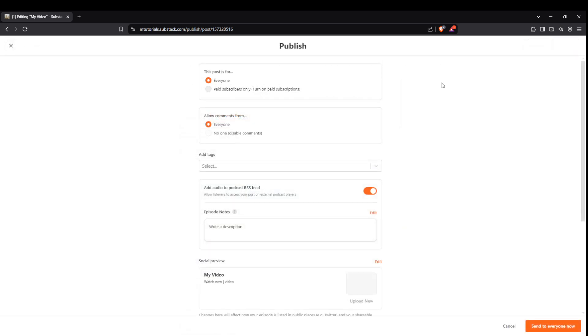Clicking continue will advance you to setting visibility options. Here you can choose who can see your post, whether it's open to everyone or limited to paid subscribers.